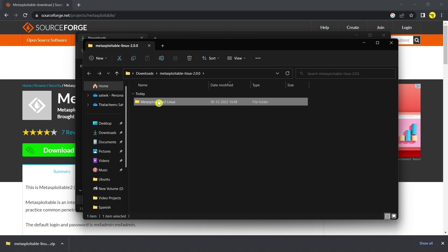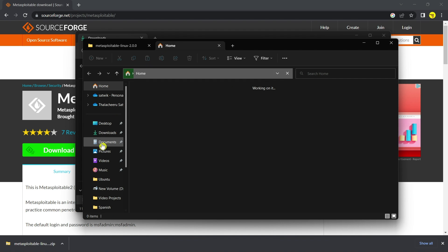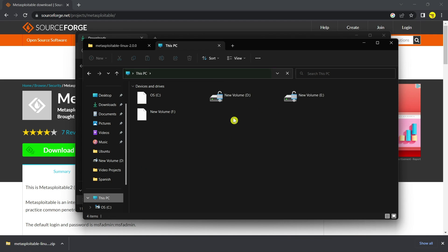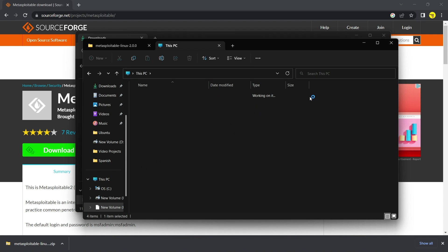Now you can paste this in any other folder, such that the disk space will be occupied in that folder. I will paste this in Local Disk E.